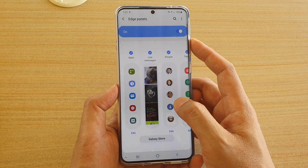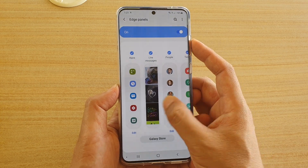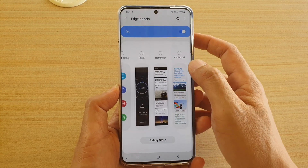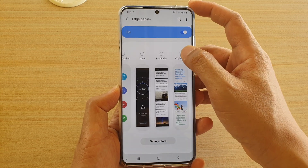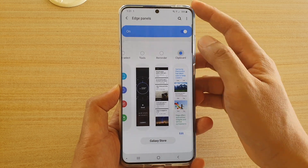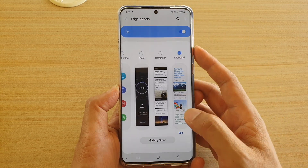And here, swipe across until you find the clipboard widget, and then tap on the radio button to make sure it is selected.